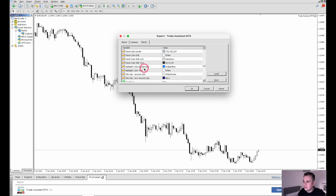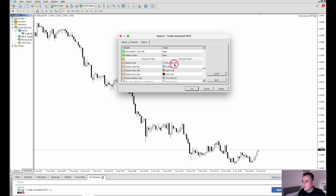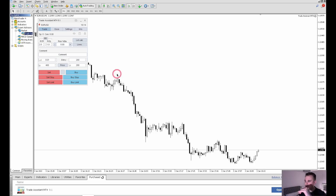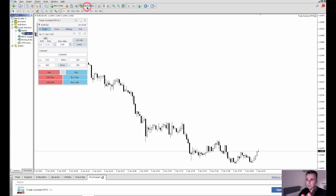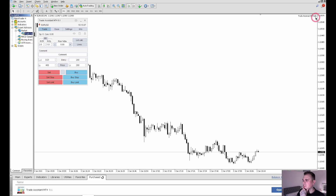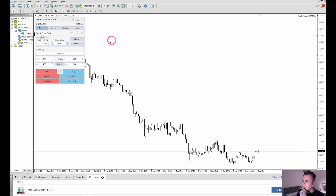Anyway, forget about that — onto the colors. You can change the panel background, highlights, info, the colors of the lines, the buy button, the sell button text — honestly everything. These are mine; you don't have to use them. This is what it looks like — nice and simple. Make sure auto trading is on; you'll know it's working because you'll have a smiley face. If it's sad, it means it's not on, so always check that. There's nothing worse than hitting buy or sell and nothing happens.